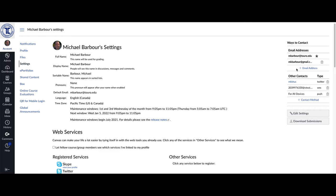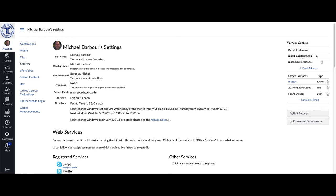Now, you might have other contacts here like I do. I've got my personal Gmail here, and I've got some other things that I've added in here. But make sure that your @toro.edu is the first email address here, and it has a star by it.